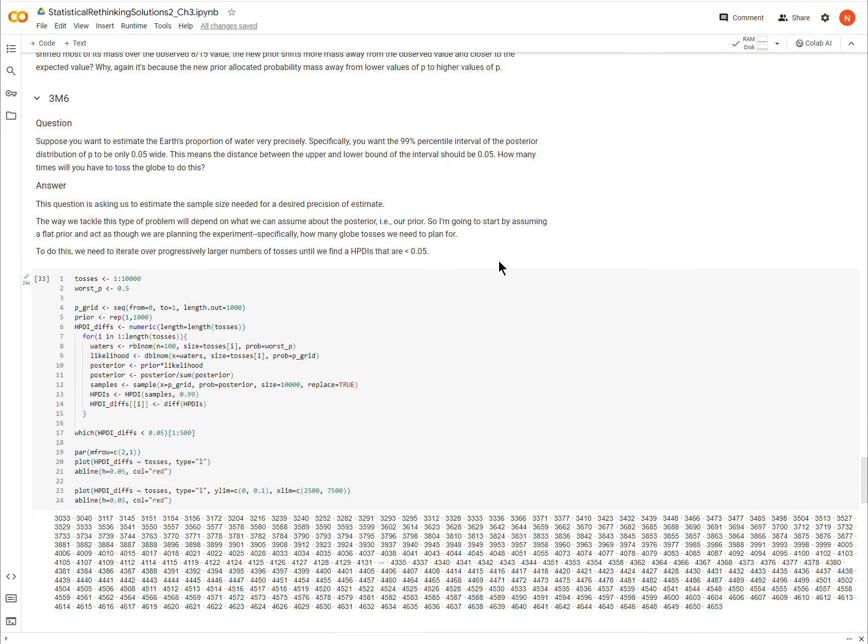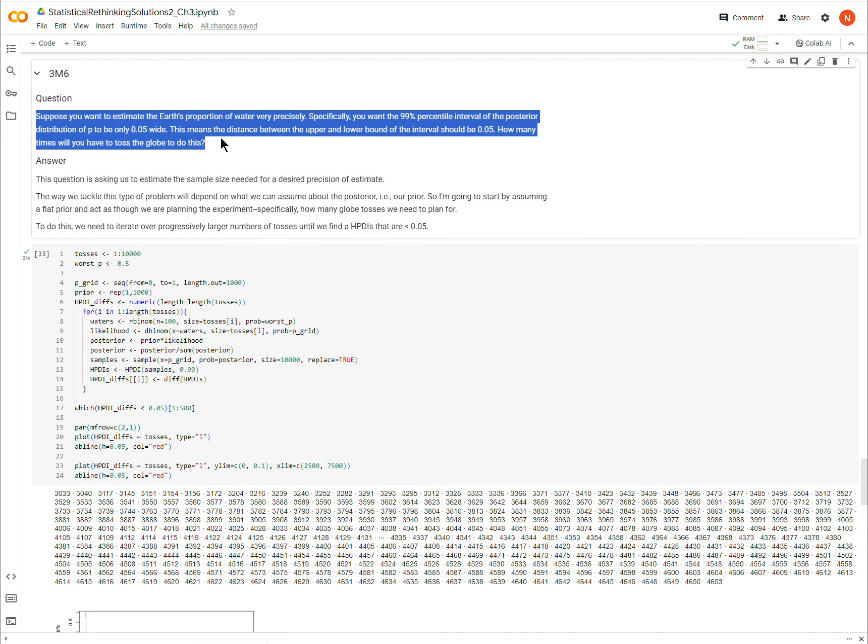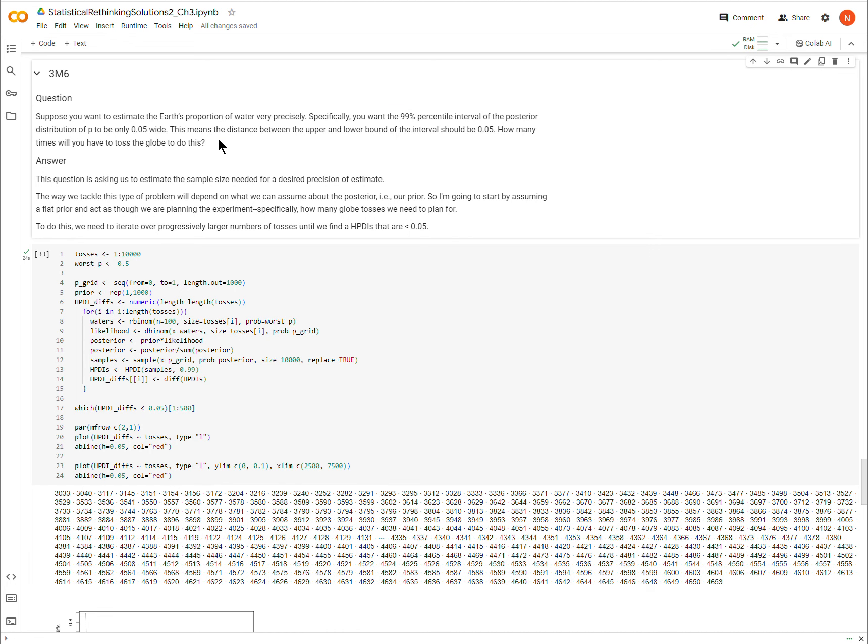So the question is, suppose that you want to estimate the Earth's proportion of water very precisely. Specifically, you want a 99% interval of the posterior distribution of P to be only 0.05 wide. This means the distance between the upper and lower bound of the interval should be 0.05. How many times will you need to toss the globe to do this?